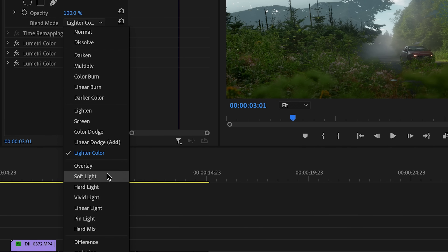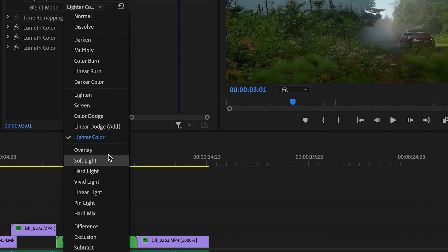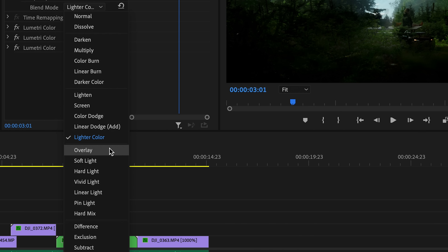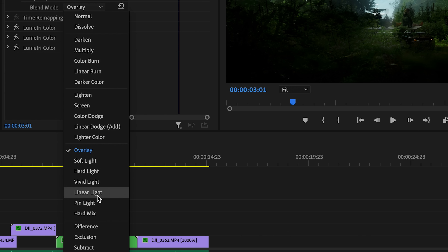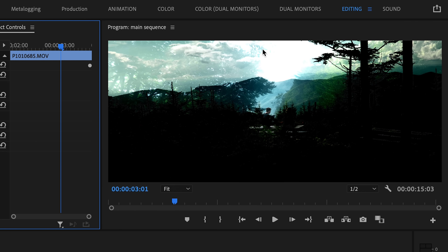After that, it starts to get a little more complex with groups such as overlay and soft light. These ones are called complex because they affect different pixels differently. For example, linear light makes lighter parts of the image lighter and darker parts of the image even darker.